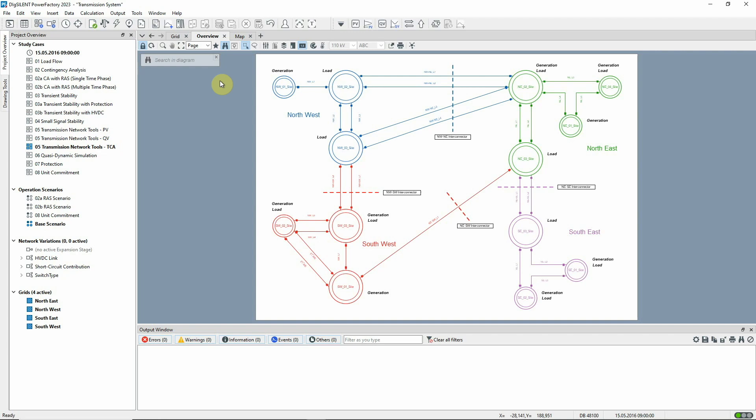Transfer Capacity Analysis is used to determine the maximum feasible power flow between two parts of a network by scaling demand or generation in opposite directions in the two parts. Load flow calculations are executed at each step until the critical point is reached.